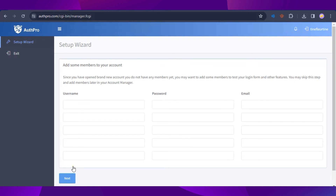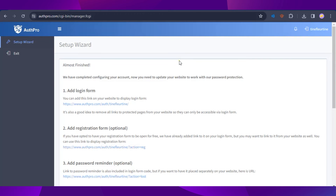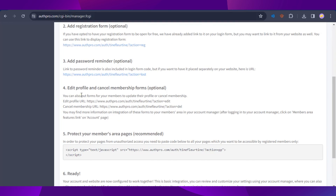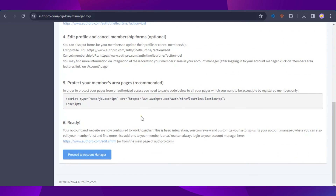Now we can add some members to our account to test the login form later. Type in the member information and click Next once done. We're almost finished — to protect the members area pages, we need to paste a provided code onto all pages we want accessible by registered members only.